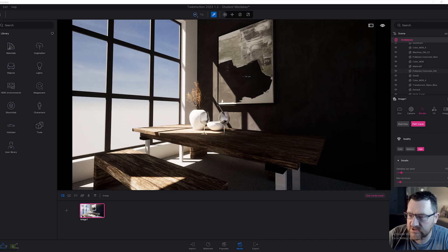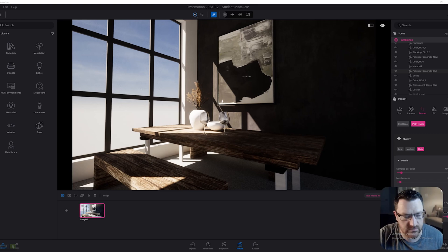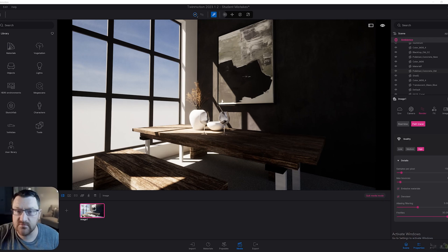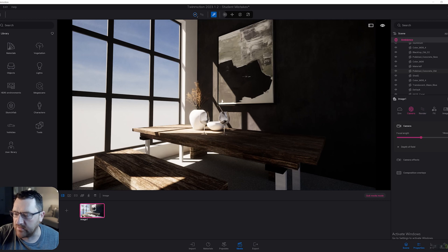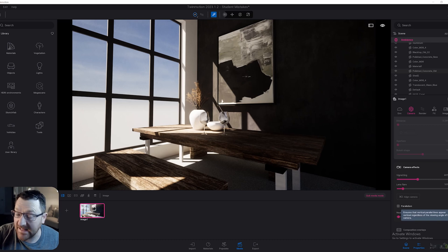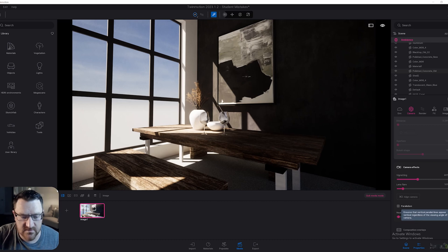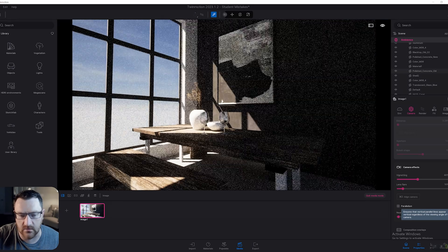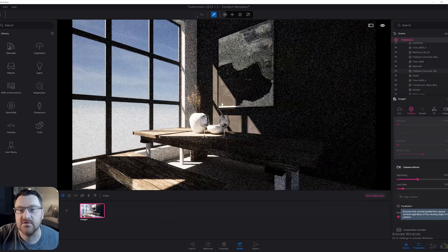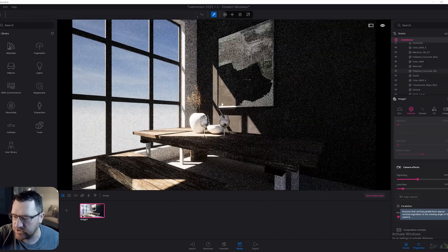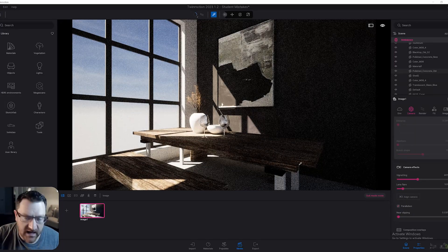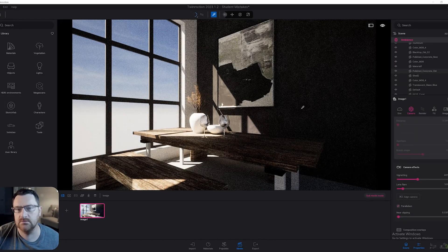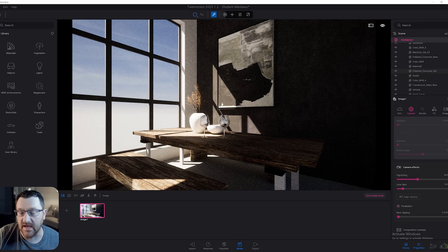The next thing I want to mention, and something I often forgot about when it comes to new beginner Twinmotion users, is really to do with setting up the camera. One thing that they often forget to do is go to camera and go down here to camera effects and turn on parallelism. Effectively, this is going to be similar to two-point perspective. You can see we toggle it on and off. It's just going to straighten the edges of your shot.